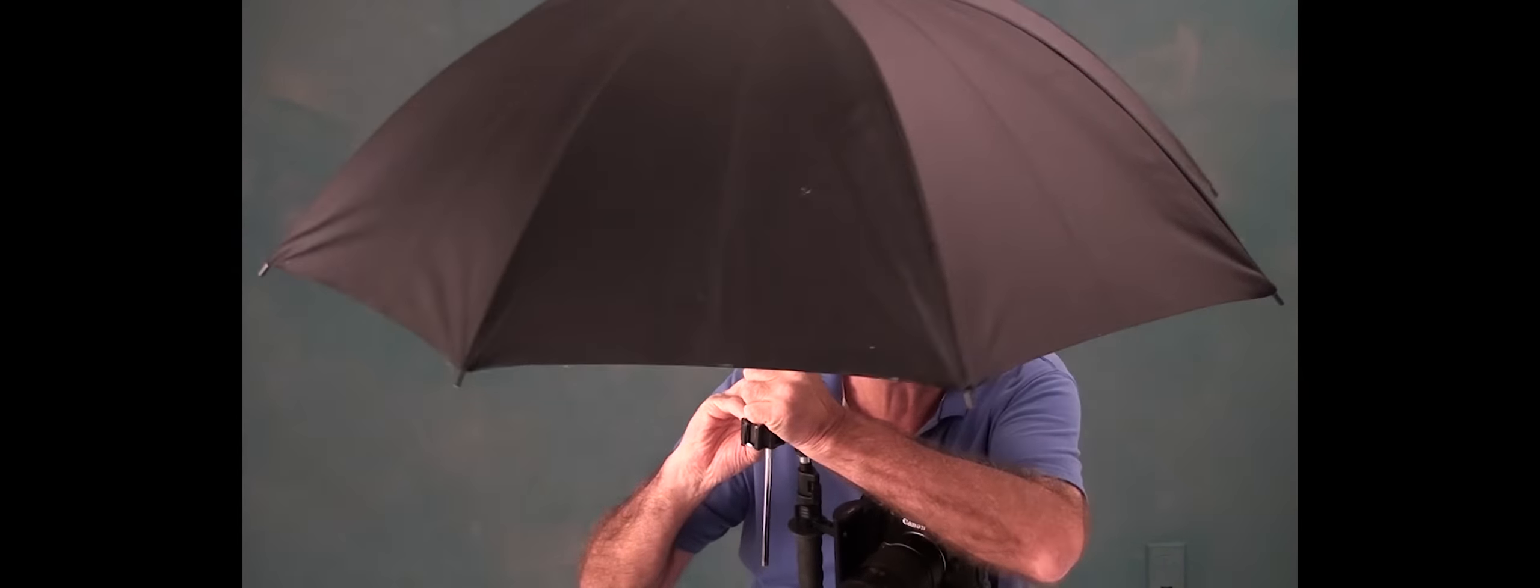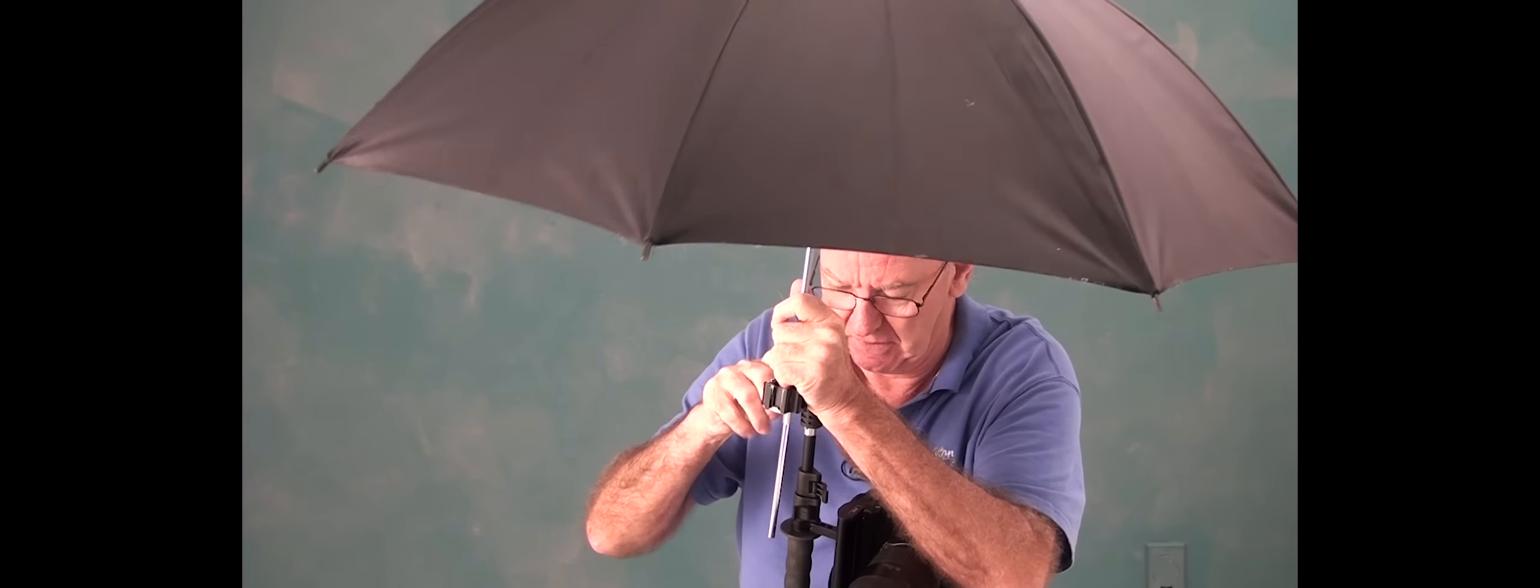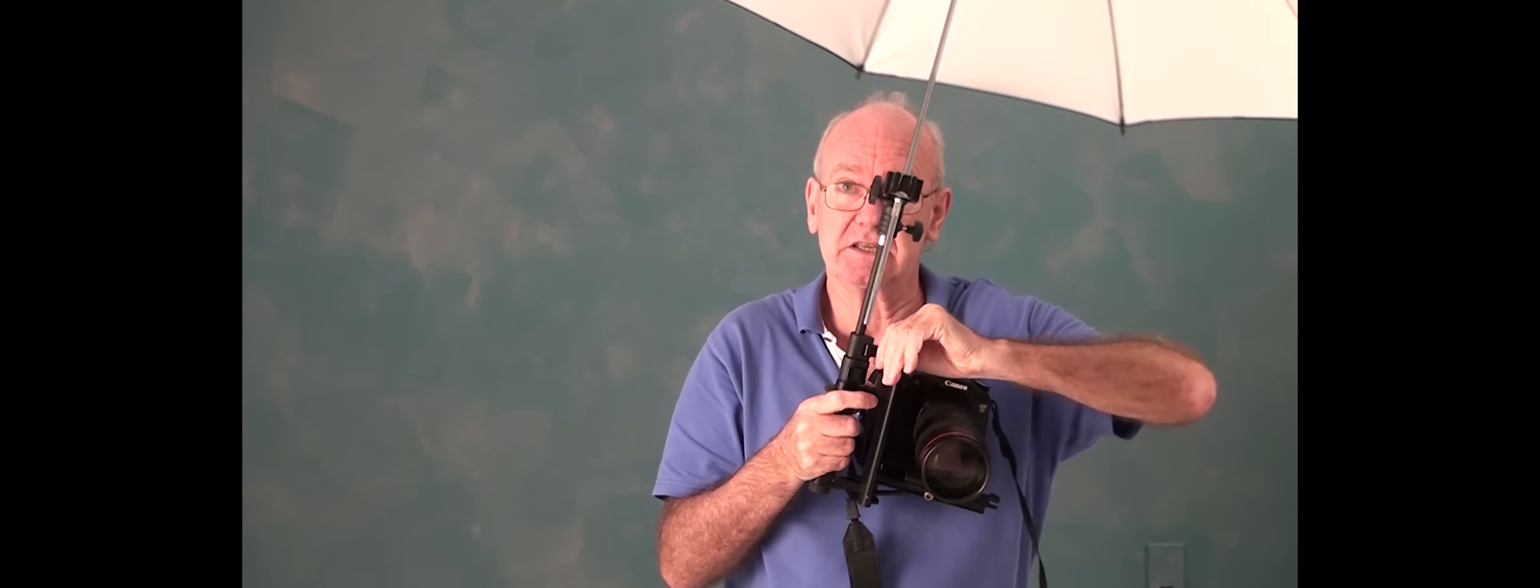I can put it there. Whoops. I can even raise it up. So, my friends, that's how to stay dry and take pictures at the same time.